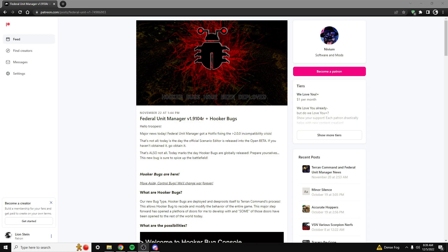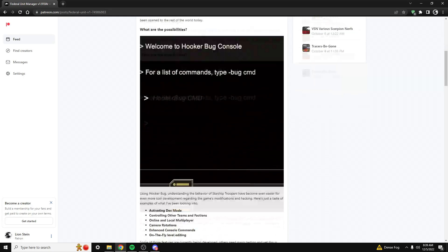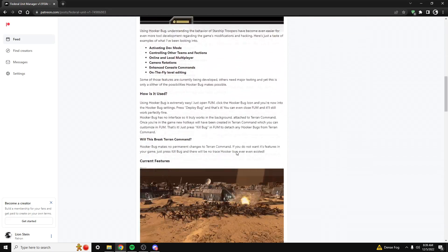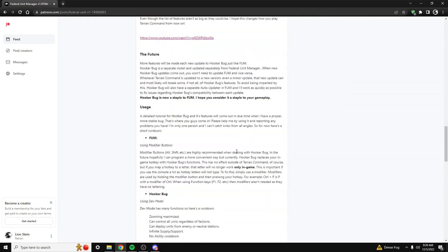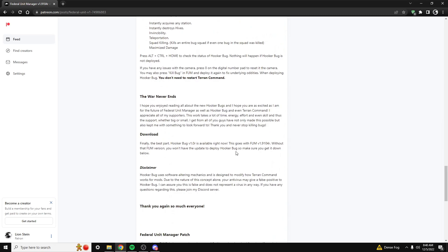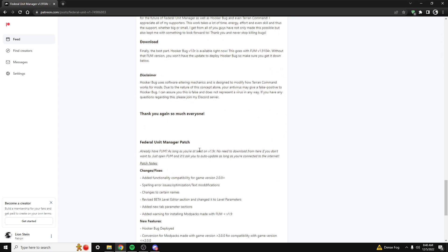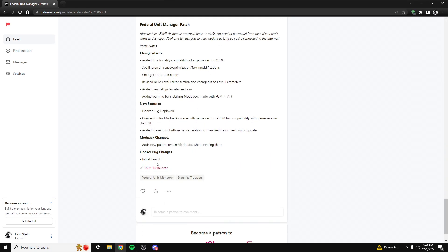So to start, I've got the latest version of the Federal Unit Manager right here, and I'm going to download this. I'm going to scroll all the way to the bottom here and download this RAR file.